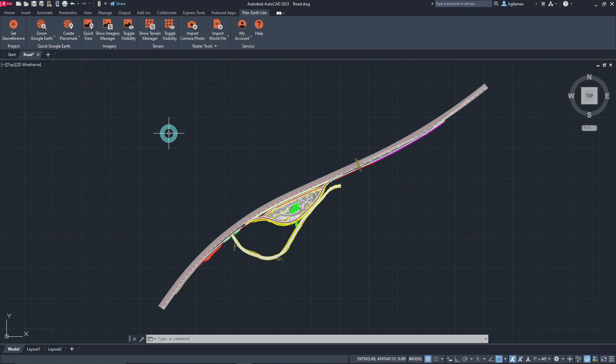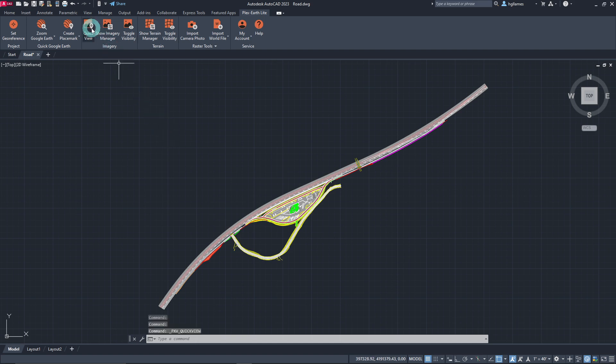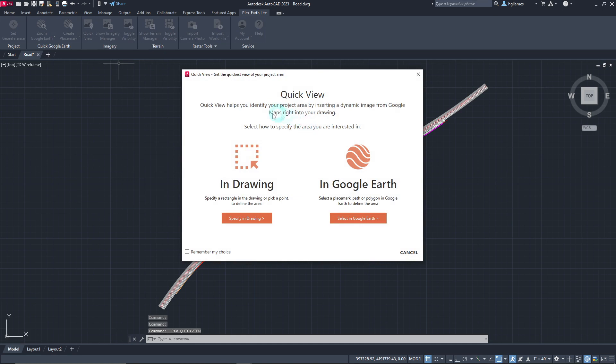The most important tool of PlexEarth Lite is the ability to import Quick Views from Google Maps in CAD within seconds, making it easier than ever for professionals to have a clear view of their project site right inside their design environment. A Quick View image is a one-tile dynamic image whose resolution is automatically calculated by the software to instantly cover the whole extents of a specified area with a single tile. To import a Quick View, click on the Quick View button, and you will be prompted to specify the cover area either in the drawing or in Google Earth.